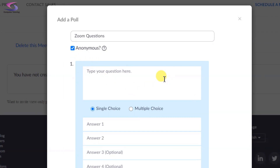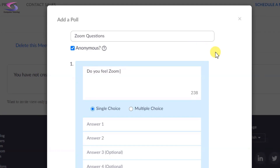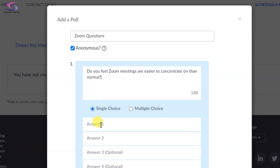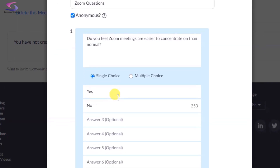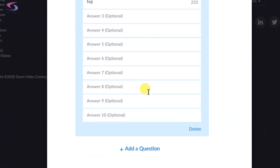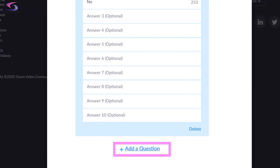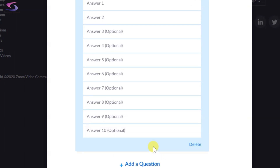I'm going to click on Type Your Question Here and type in a question — for instance: 'Do you feel Zoom meetings are easier to concentrate on than normal?' I'll set it as a single choice answer, then type my answers: Yes and No, pressing Tab between them. I can scroll down and click Add Another Question to add more.